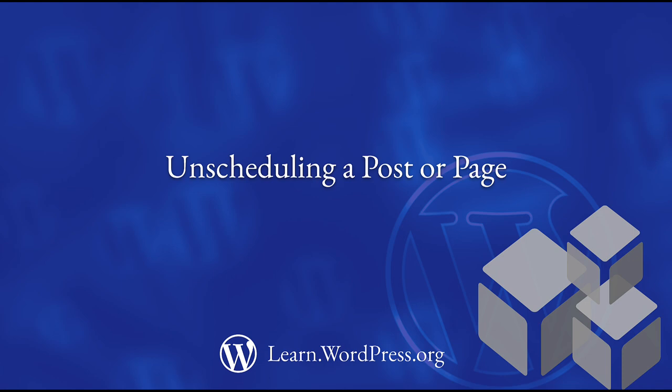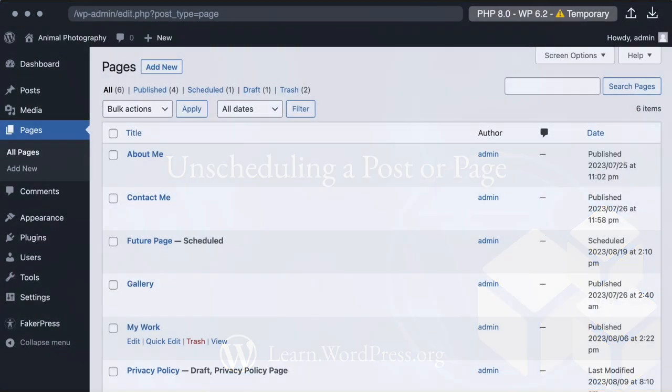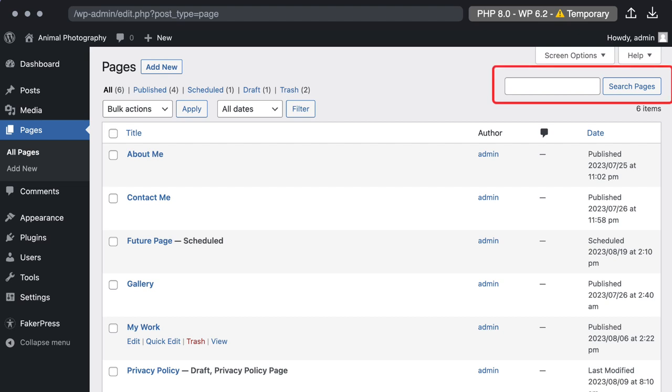Head to your posts or page dashboard. Find the post or page that you scheduled. You can use the search bar or filters at the top if you're having any trouble finding the scheduled post or page. Once you've found it, click on the title to open the editor.